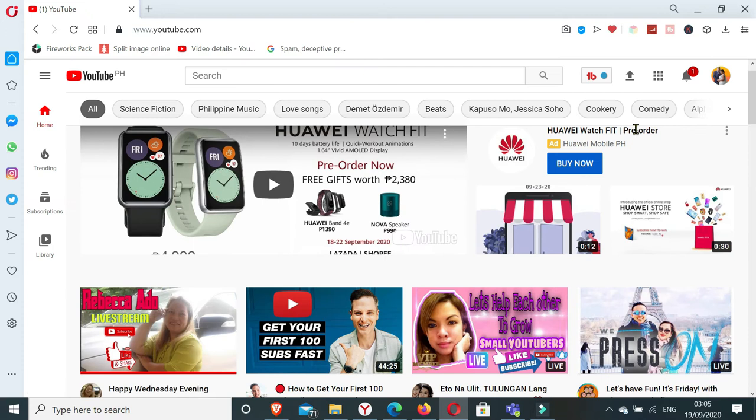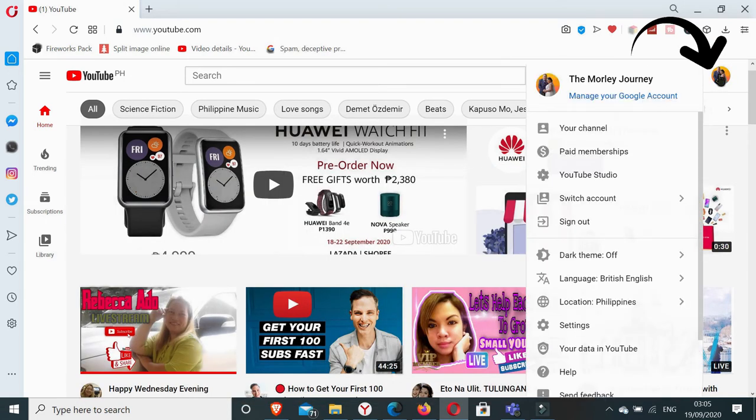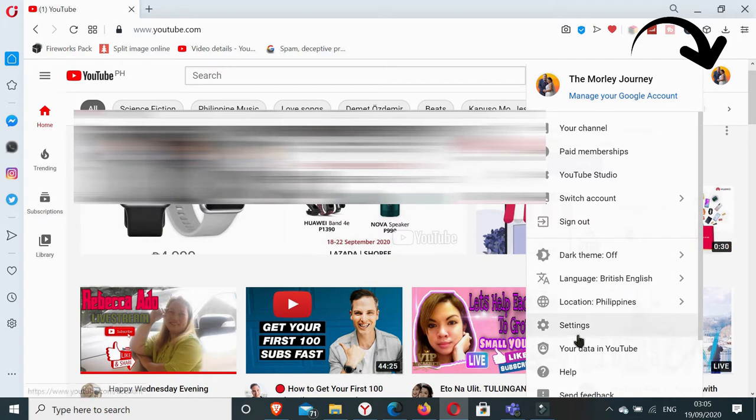So here I have signed in already with my YouTube account. So what I have to do is I'll click this on my channel icon and go to settings.